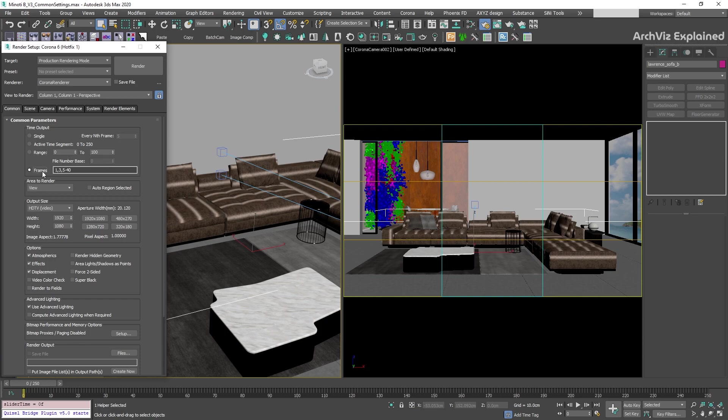With the frames option, we can render specific frames separated by commas or a range of frames if we use hyphens. In this example, we will render frames 1, 2, 3, and 5 to 40.